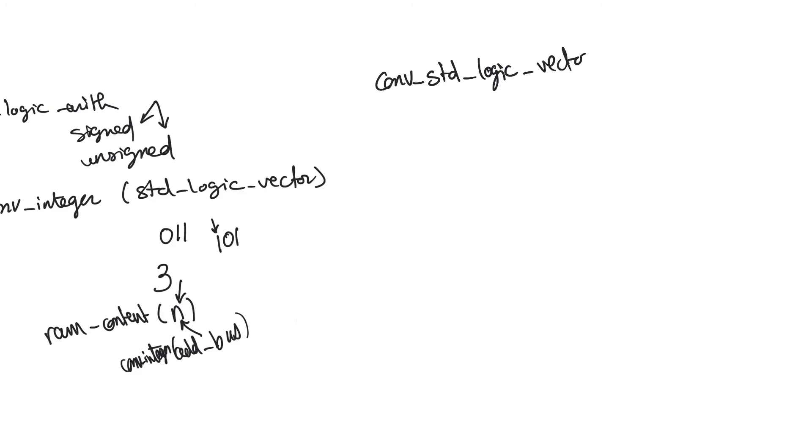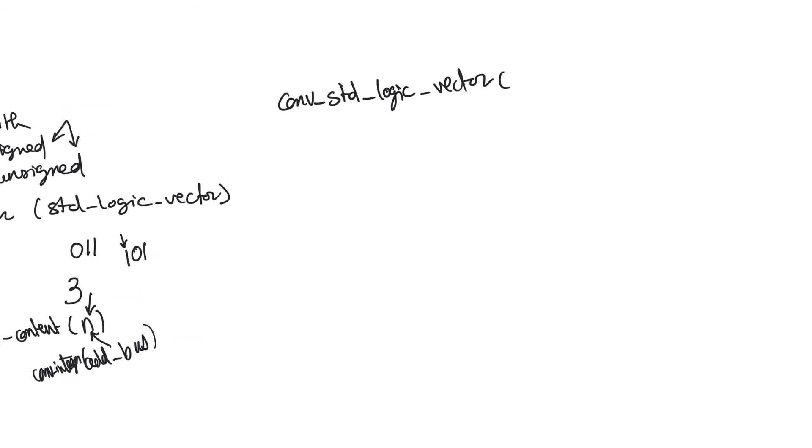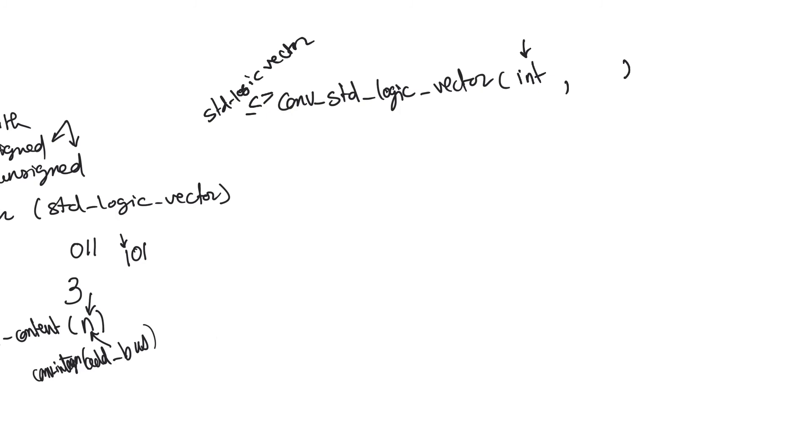So it converts an integer number into a standard logic vector. Its return type is basically a standard logic vector type. But in this case, we have to have two arguments for this function. The two arguments are the integer value we are converting, and another integer, which is the size of the bus we convert to. So we return something that is stored in a bus that is size_bus wide.